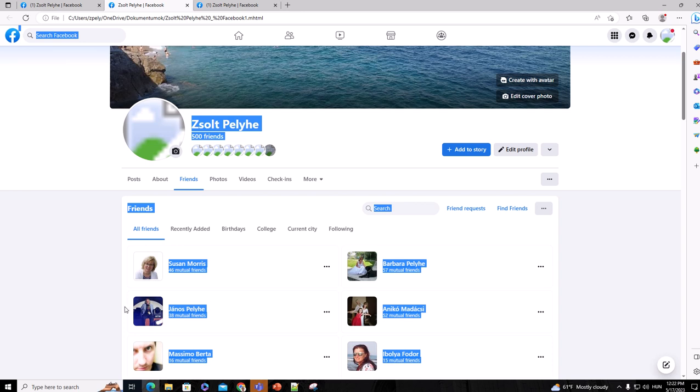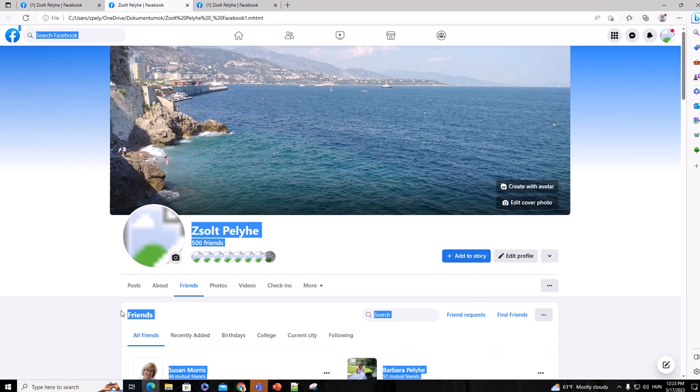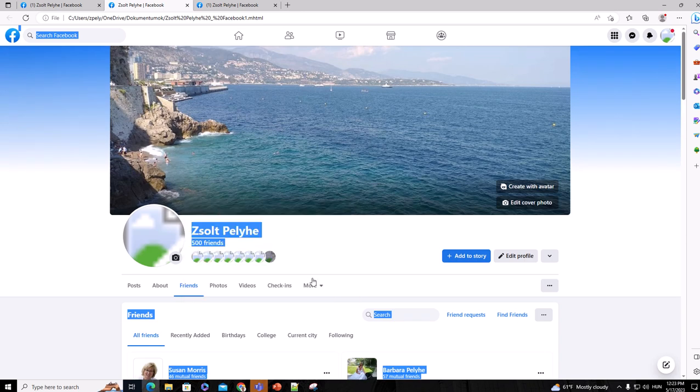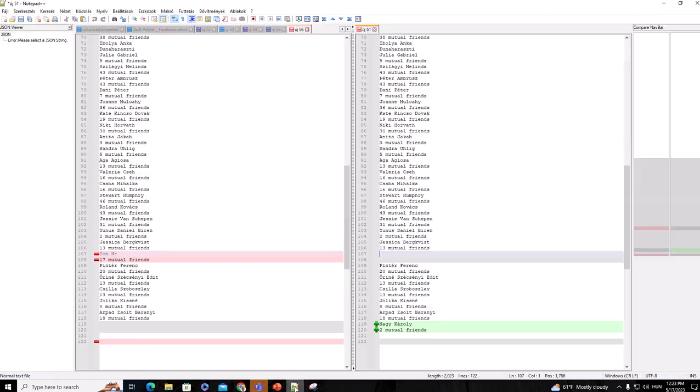After Ctrl+A, you press the Ctrl+C button so that you can copy everything. Or what you can do is right-click and then click on Copy. After you've clicked on Copy, you have to open Notepad++.